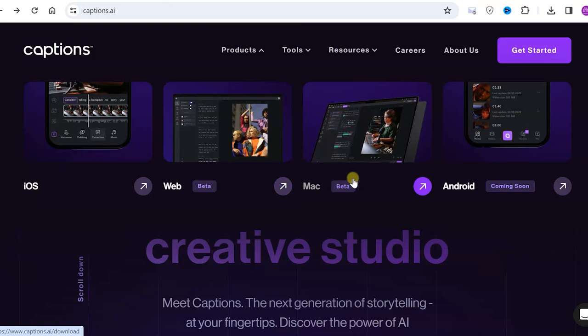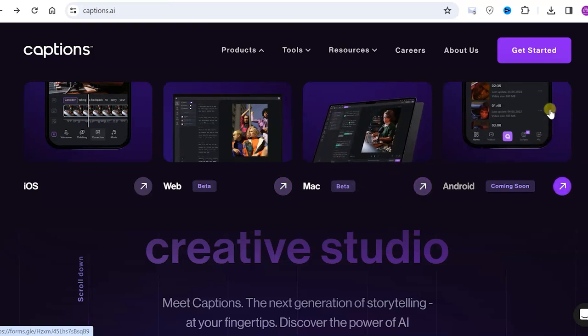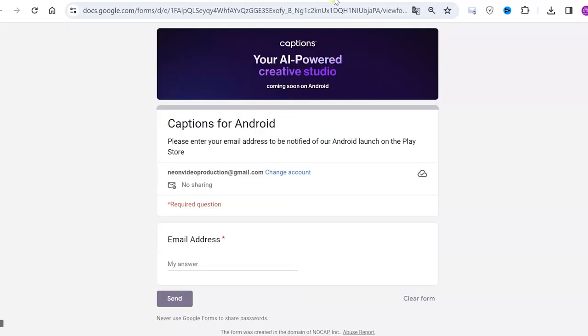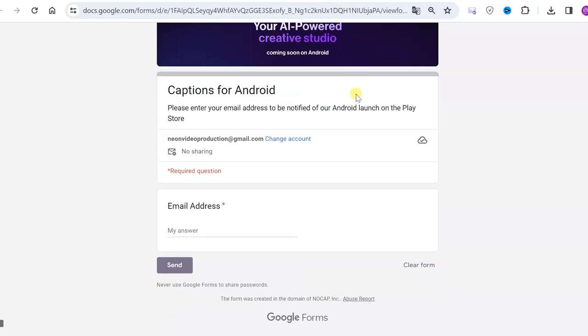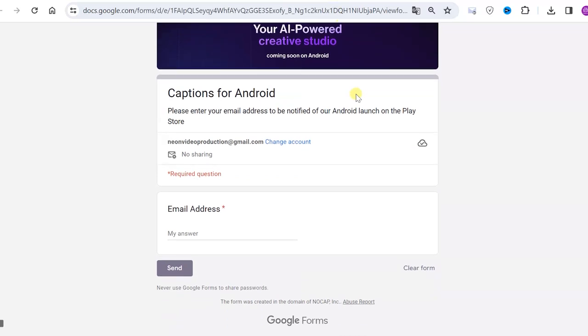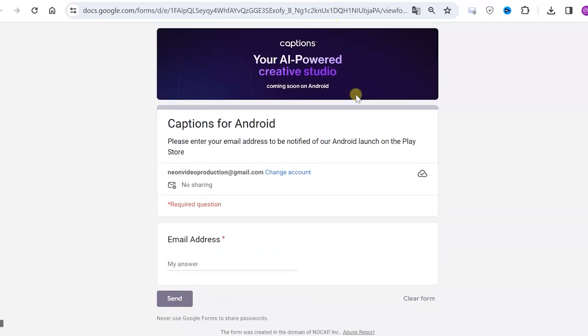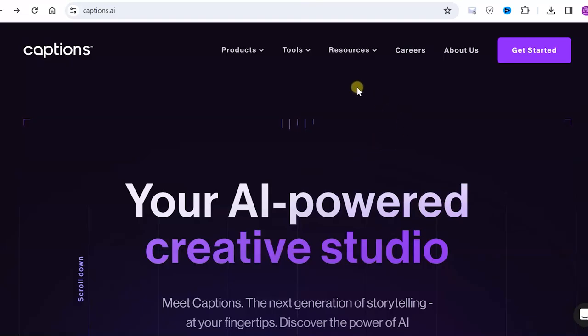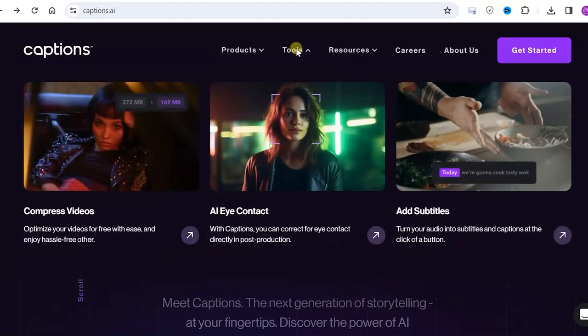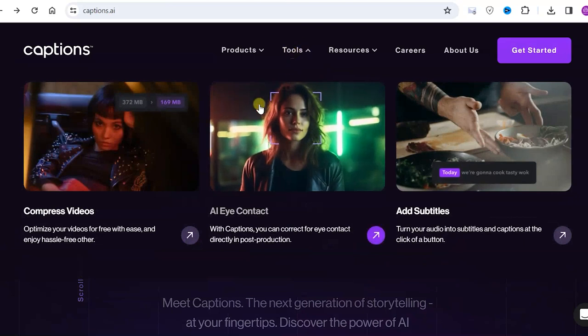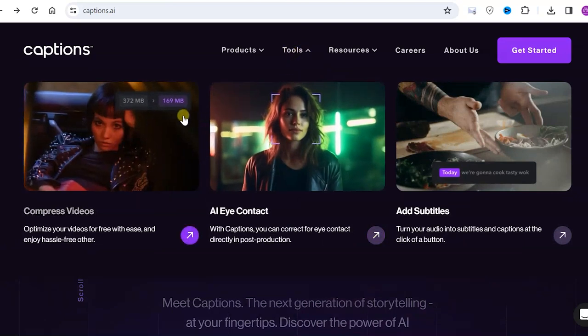Additionally, there is a version for macOS and an Android application will be available soon, though it's not available now. If you want, you can click here and fill out a Google form and you will be notified when the Android app is available on the Play Store. Let's go back. We are also interested in this tab called Tools. Here are some useful tools.